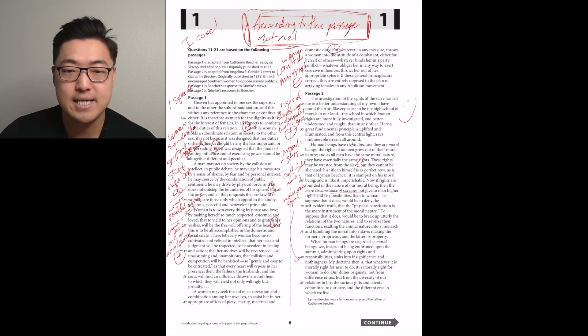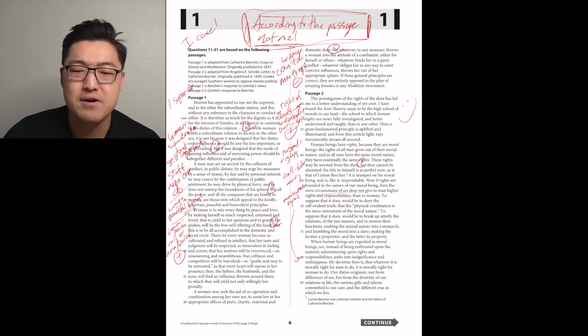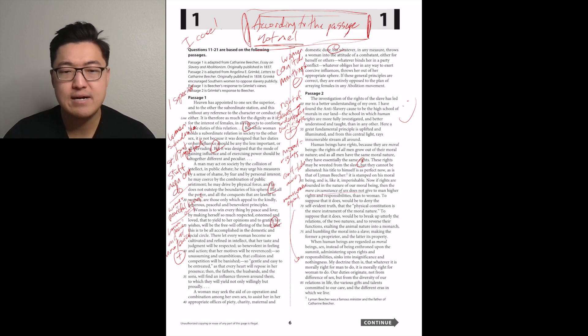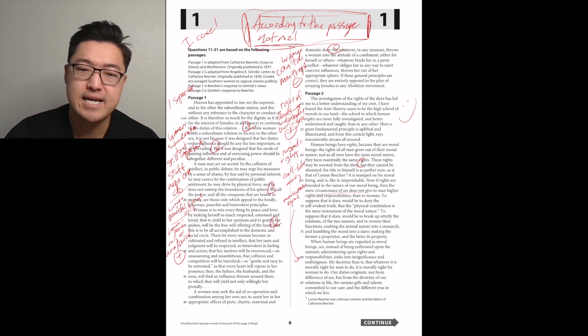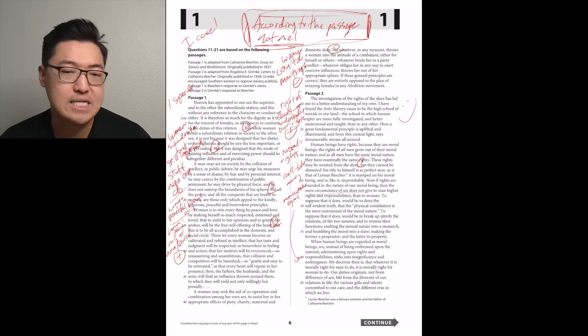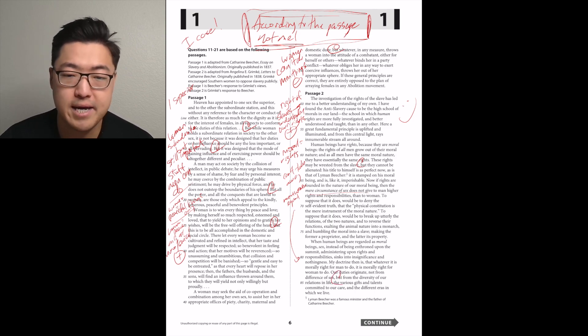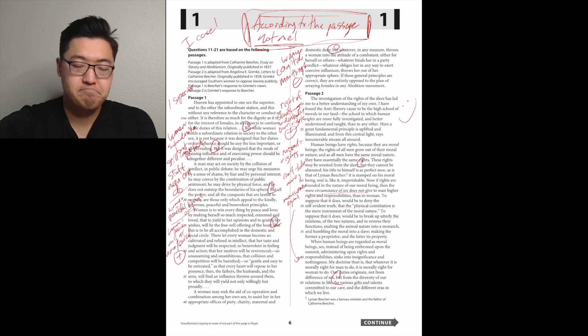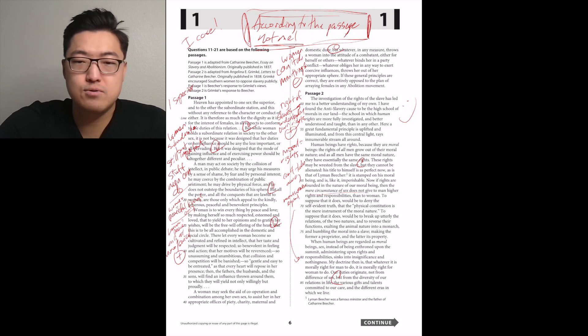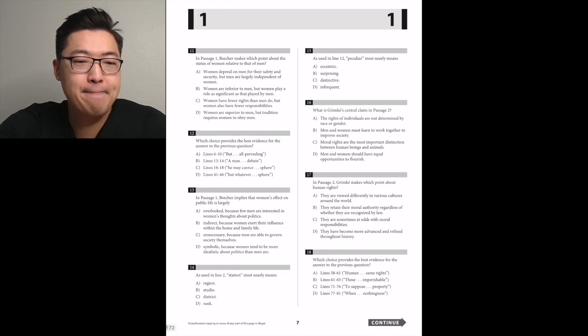My doctrine then is that whatever is morally right for a man to do, it is morally right for a woman to do. Our duties originate not from difference of sex, but from the diversity of our relations in life. Cool, cool, cool. I like it.